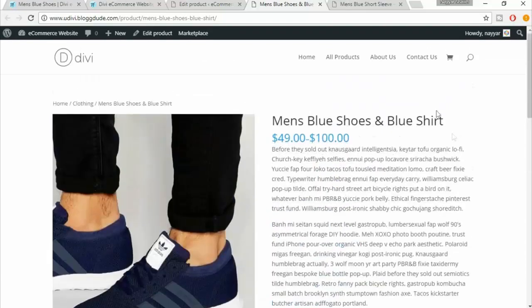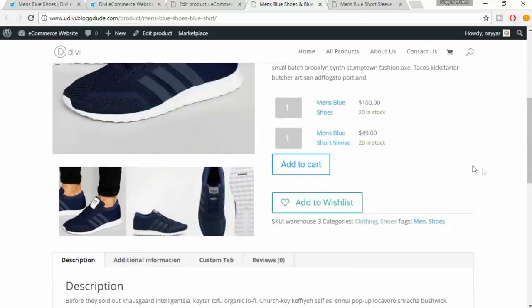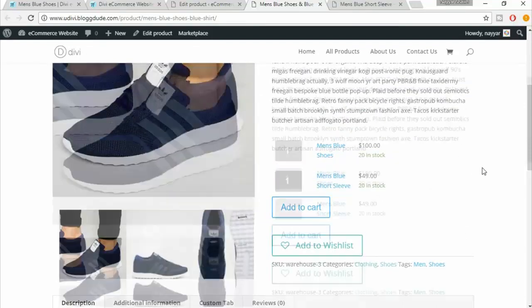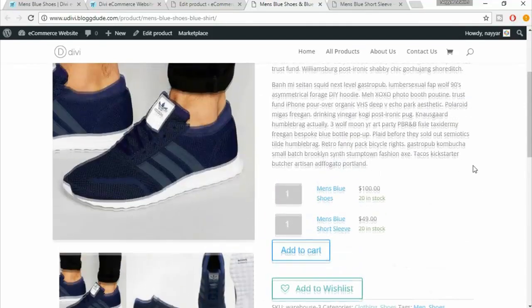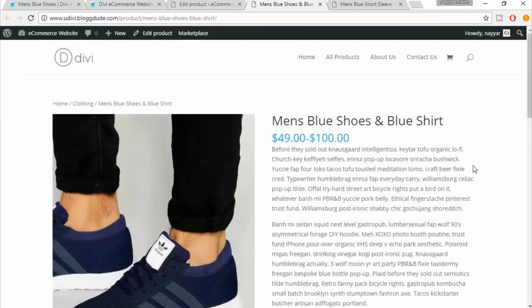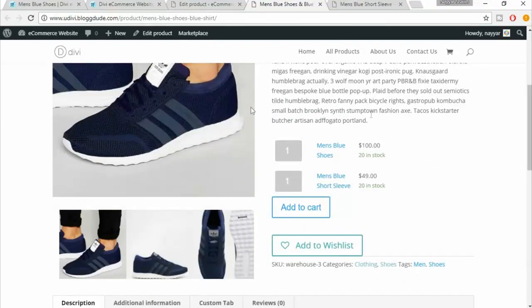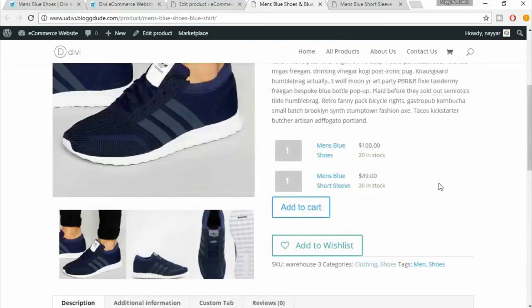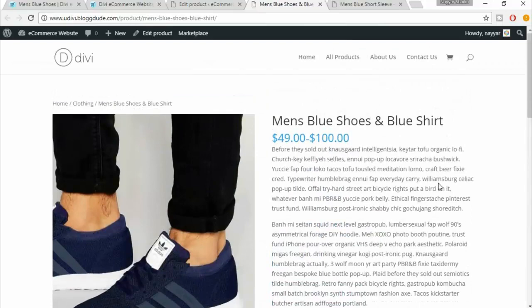Click 'Add to Cart' and both products are added to the cart. This is very helpful because it gives the user the chance to select multiple products on the same page. This is how you create a group product. In the next lecture, we'll see how to create a variable product, which is also very important.